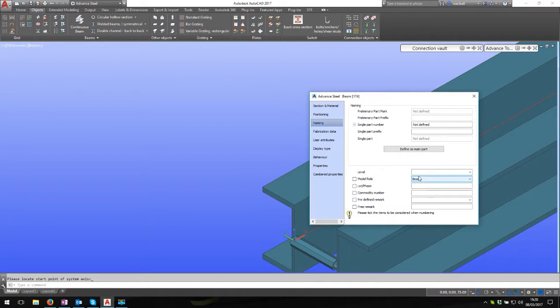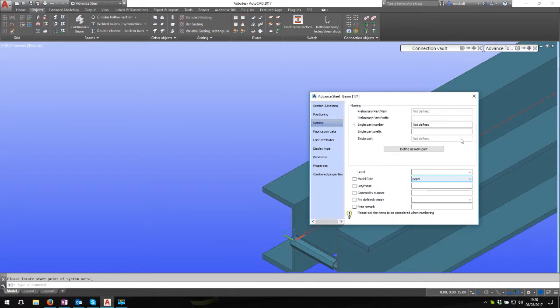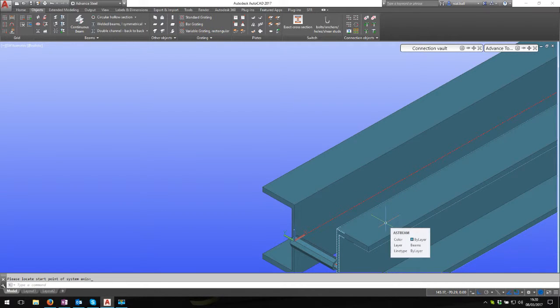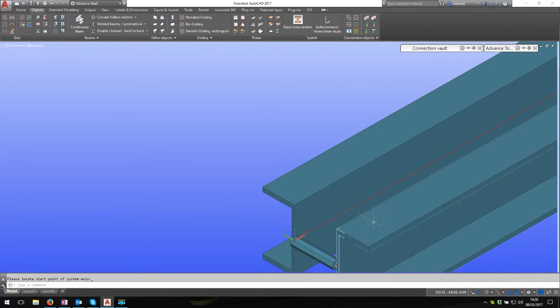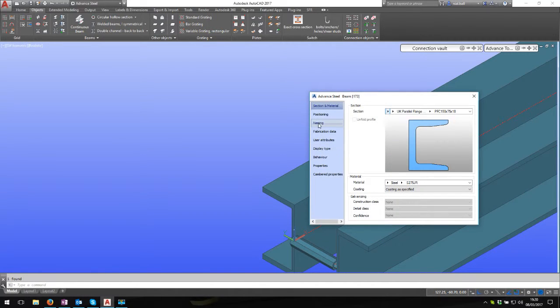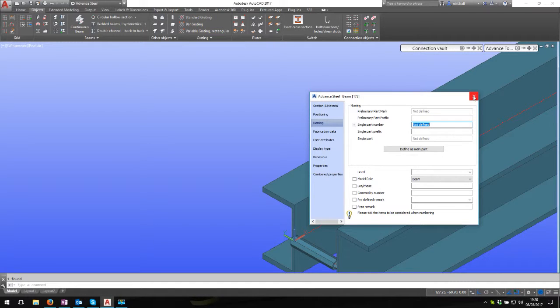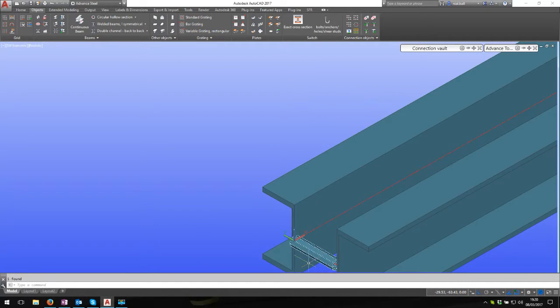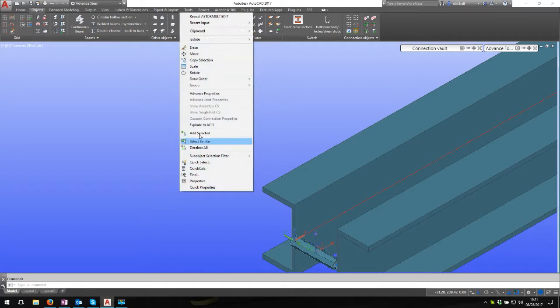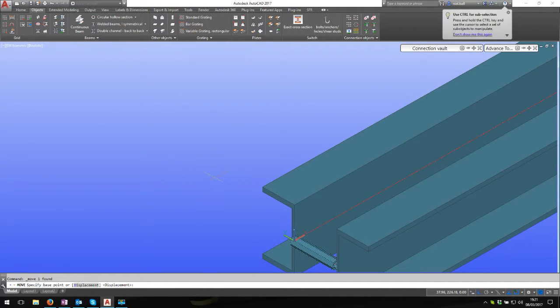You might have a model role for this. I didn't fill out the model role for this beam because it was a copy and rotate. If I go into this, you'll see it retained the model role from the first beam. Remember that if you copy things, rotate things, copy and rotate, copy and move, it's going to retain some of the properties.